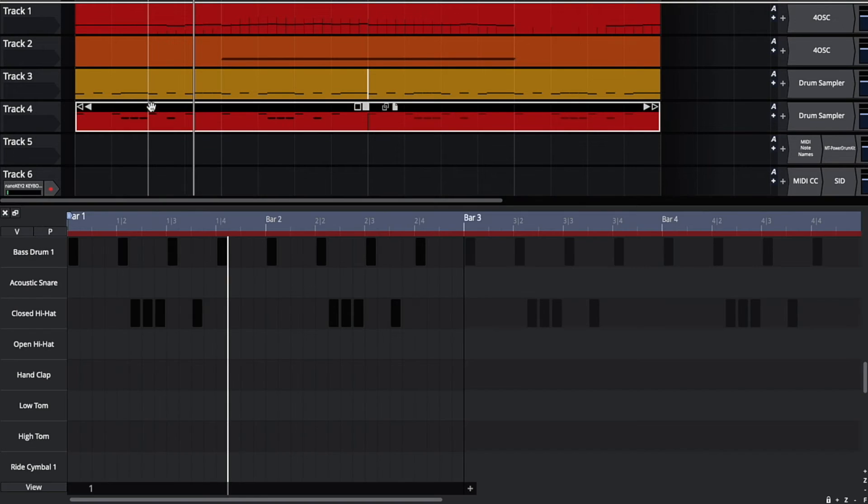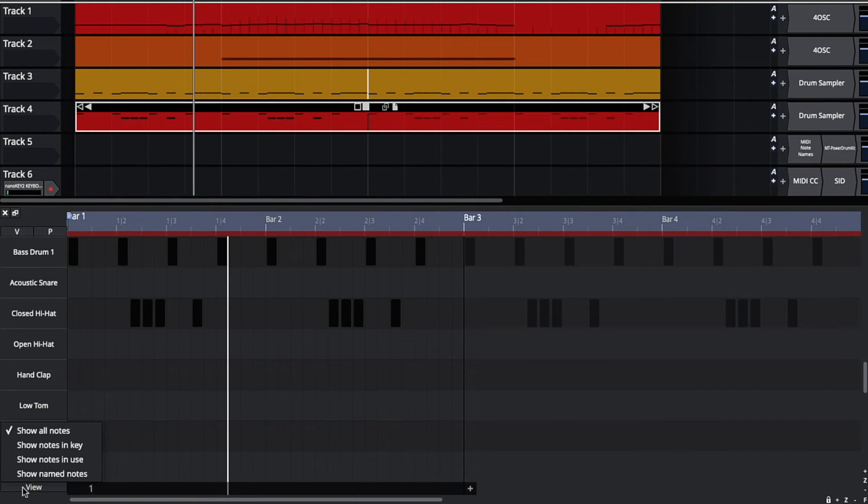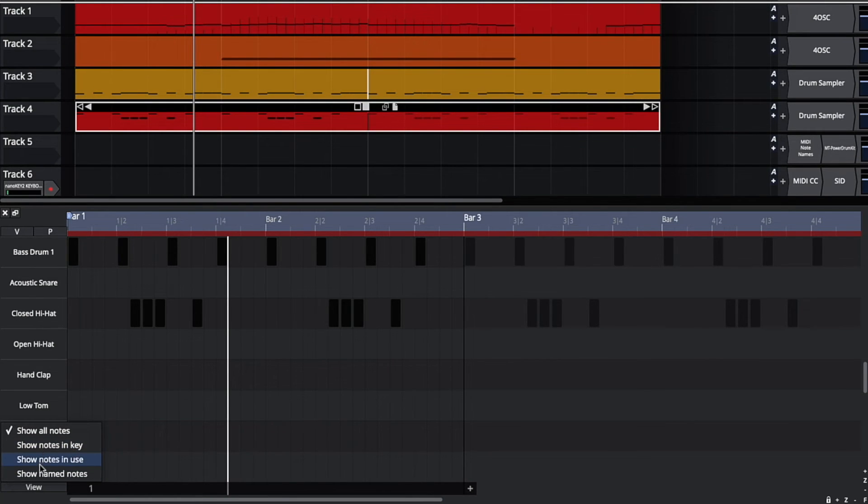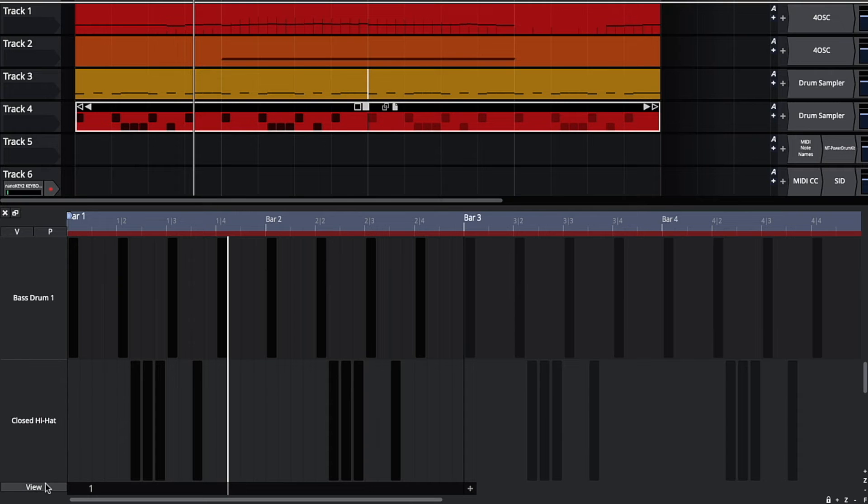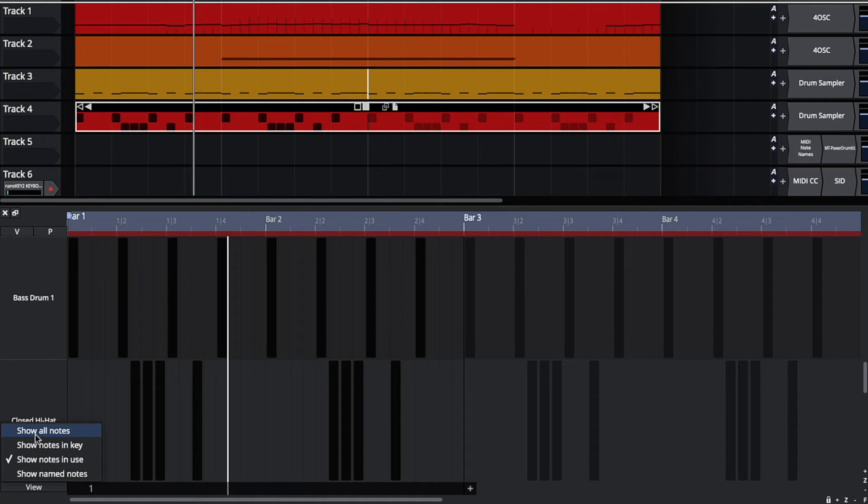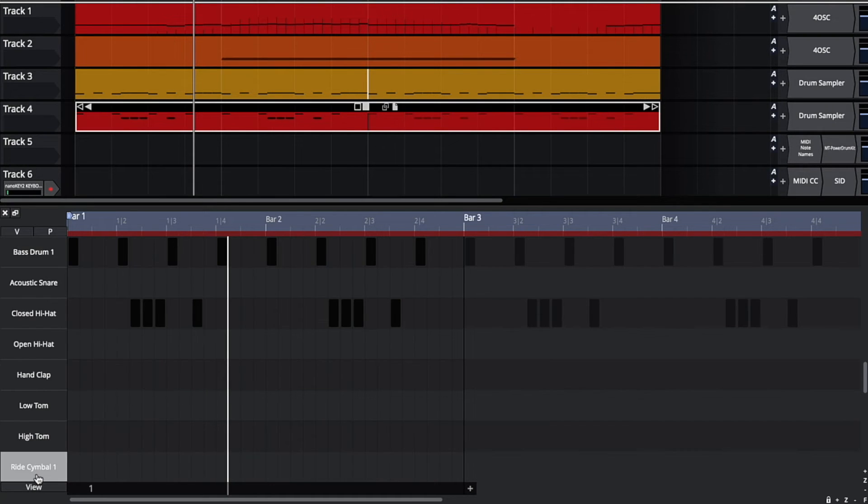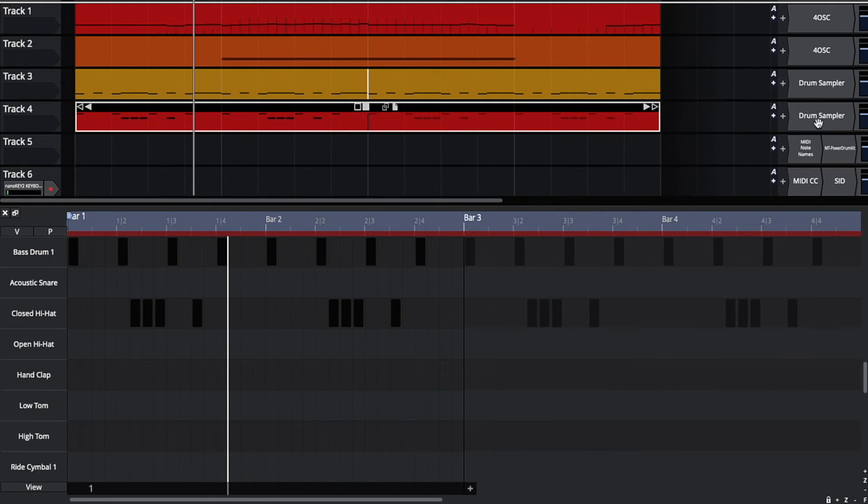If we come to a step clip, we will see that the fold modes apply as well. So we can say notes in key, which doesn't make a lot of sense for drums, but notes in use will really help pull down the lanes if you have a lot of empty lanes. And show name notes will show all the drums that are named by the current synth on the track.